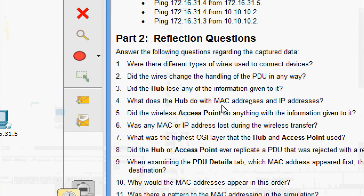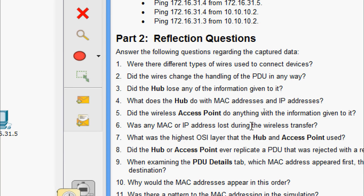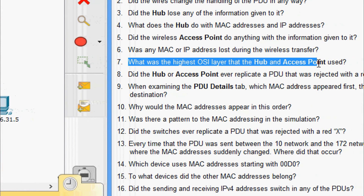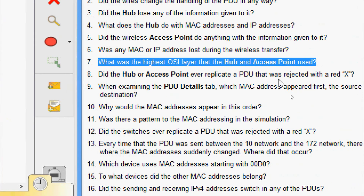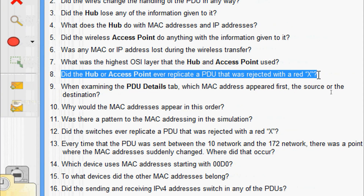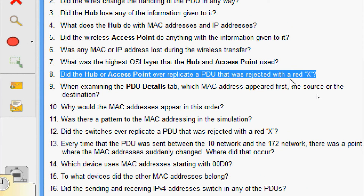Question 4: What does the hub do with MAC addresses and IP addresses? The hub does not do anything with the MAC or IP addresses. Question 5: Did the wireless Access Point do anything with the information given to it? Yes — it repackaged it as wireless 802.11. Question 6: Was any MAC or IP address lost during the wireless transfer? No, never. Question 7: What was the highest OSI layer that the hub and Access Point used? It was Layer 1. Question 8: Did the hub or Access Point ever replicate a PDU that was rejected with a red X? Yes, we observed that the PDU was replicated.